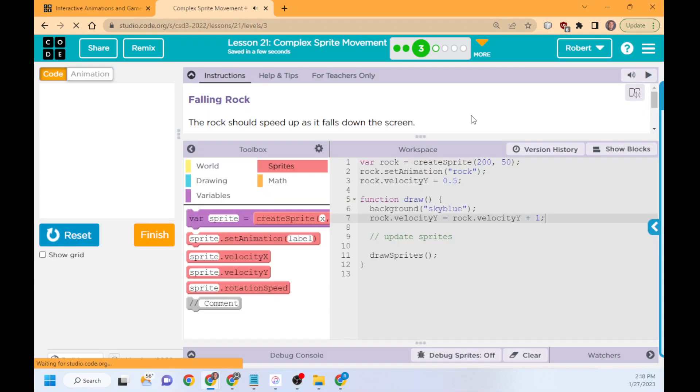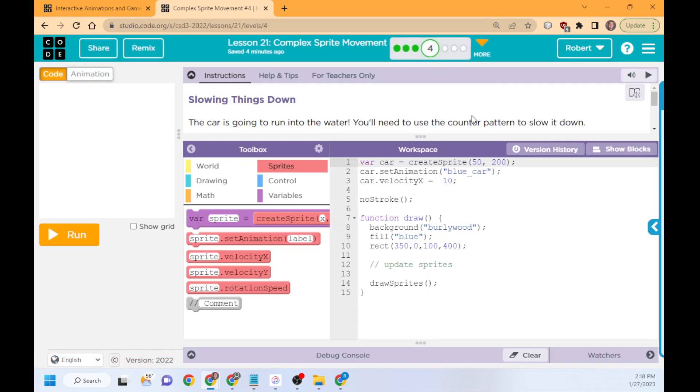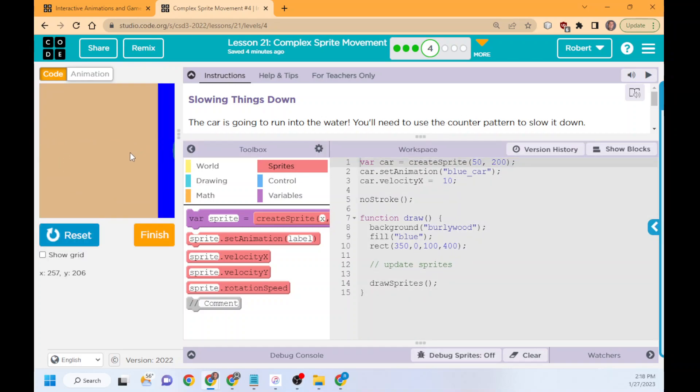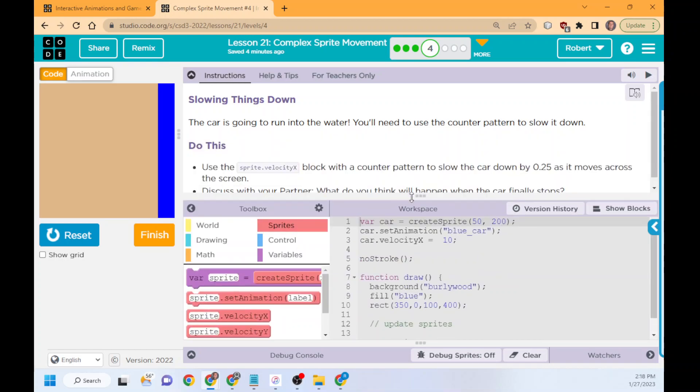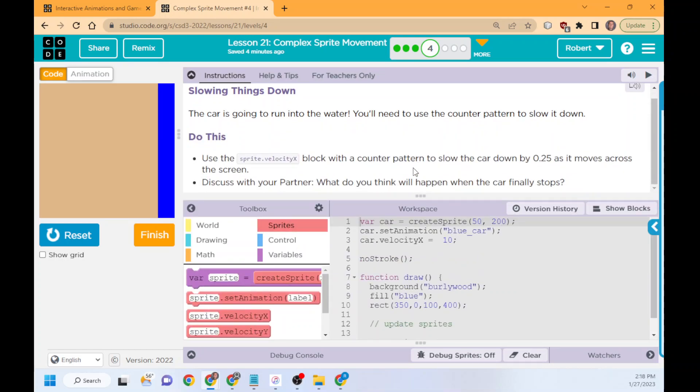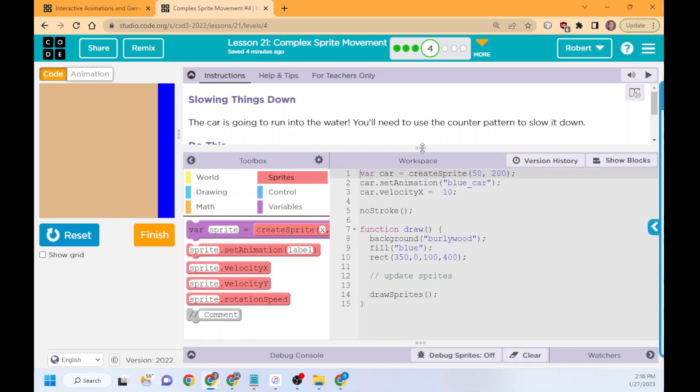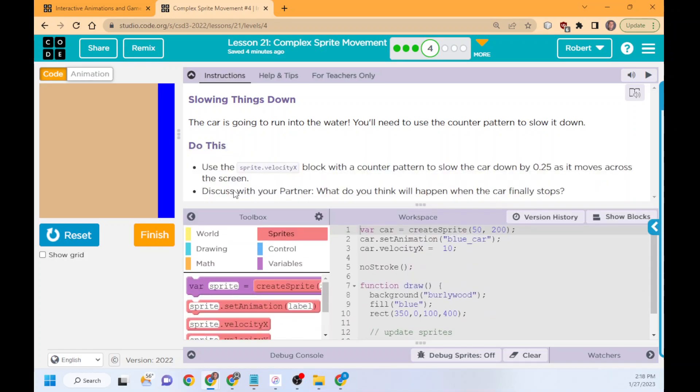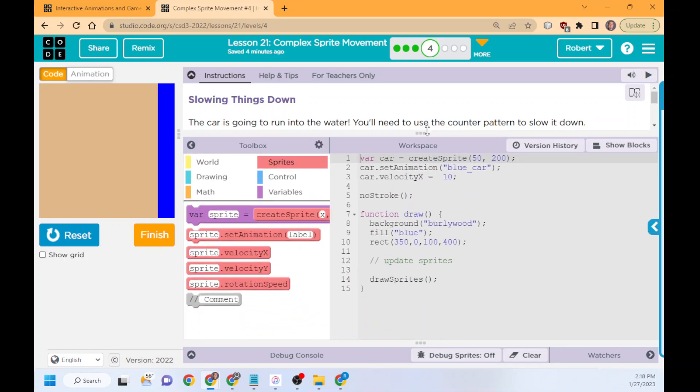One more before we let you practice on your own and move through it. One thing to think about is you can actually, if you have it go the opposite direction, it'll slow it down. I don't think it actually asks us to do this, but I do want to show you this because it might help you. So what do you think will happen if the car finally stops?